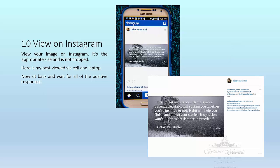The next thing you will want to do is view your image on your mobile or cell phone and also on other devices to see how it looks. You will notice I used my cell phone and my laptop. The image is the appropriate size, it looks good on any device, and it is not cropped. By the time I went to look at my image on my laptop I saw that I had four likes already. Now it's the exciting time — you sit back and wait for all of your positive responses. Enjoy!